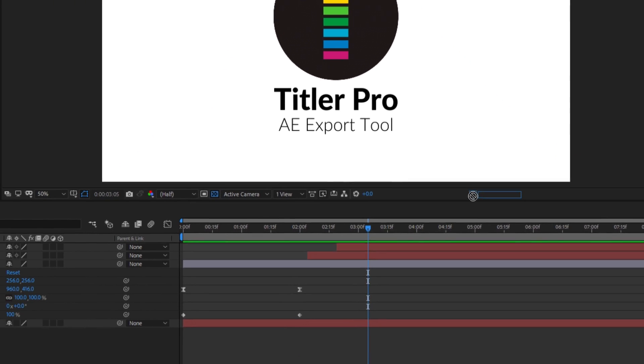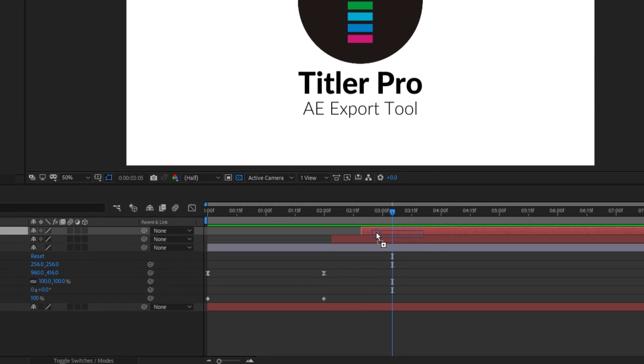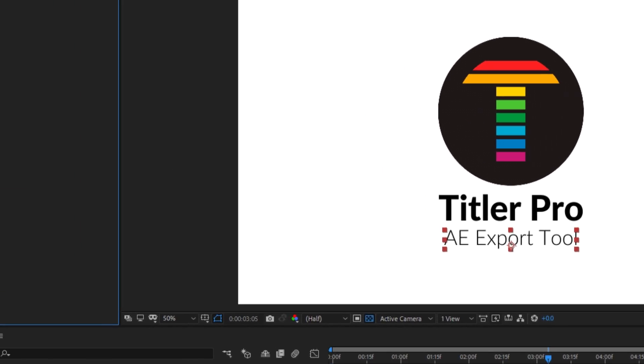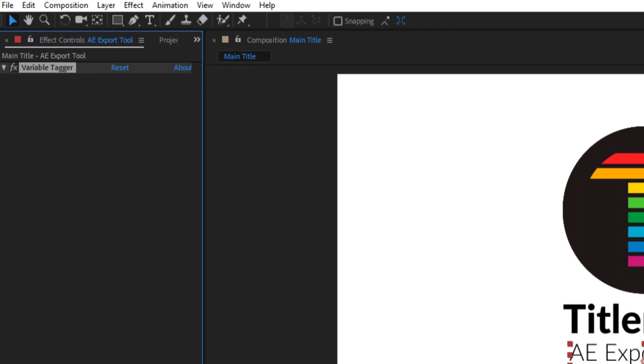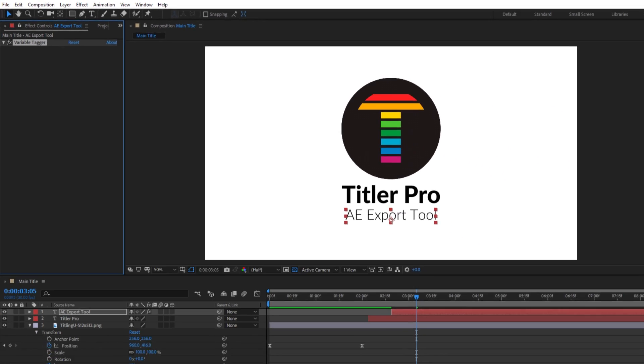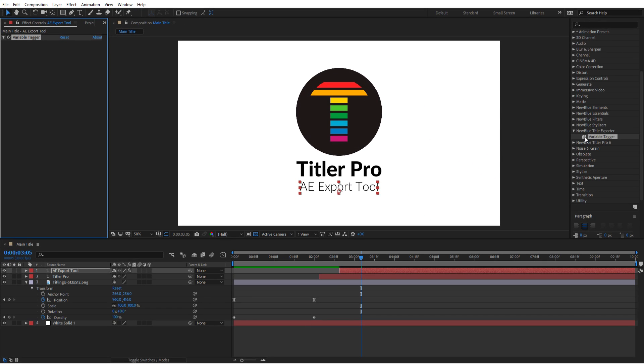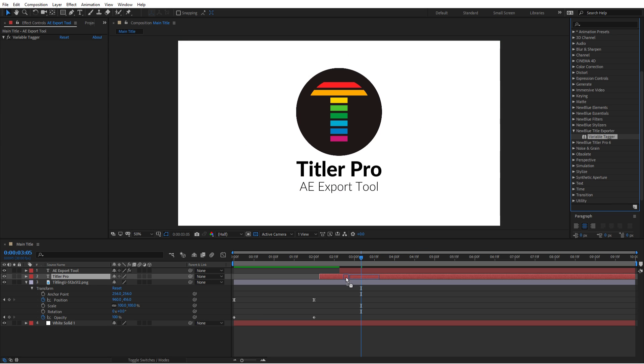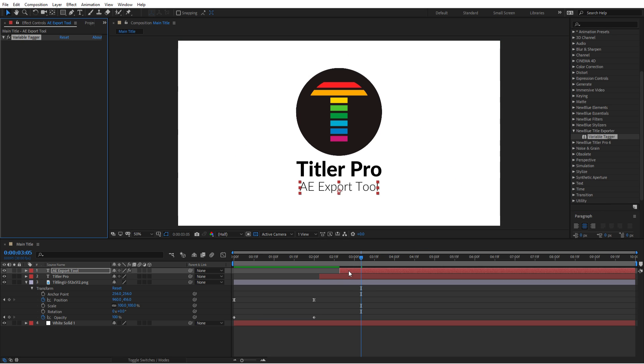Simply drag the Variable Tagger effect onto your desired element in the timeline, in this case our title text. Confirm that the tagger worked by finding it in the Effect Controls panel. Repeat this process for every element that you want converted into a variable, such as Subtitles.